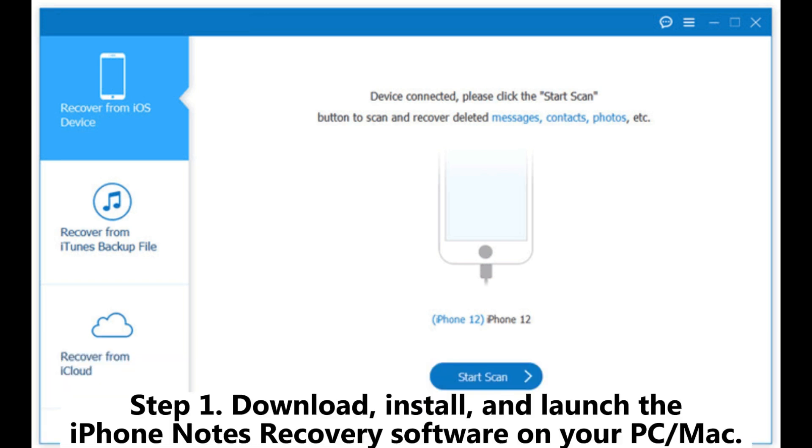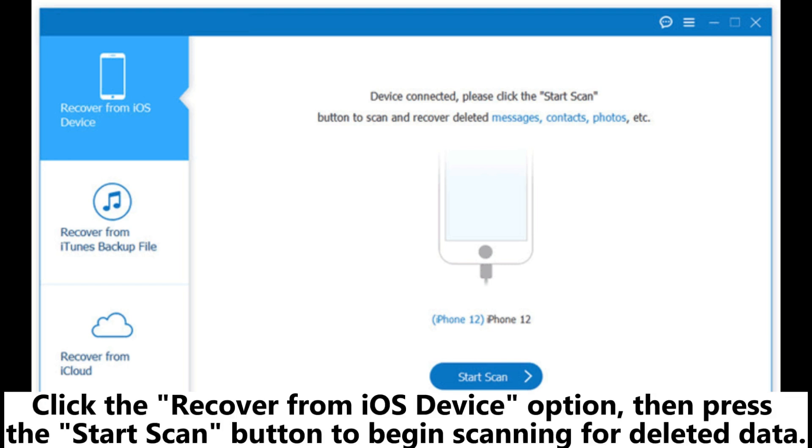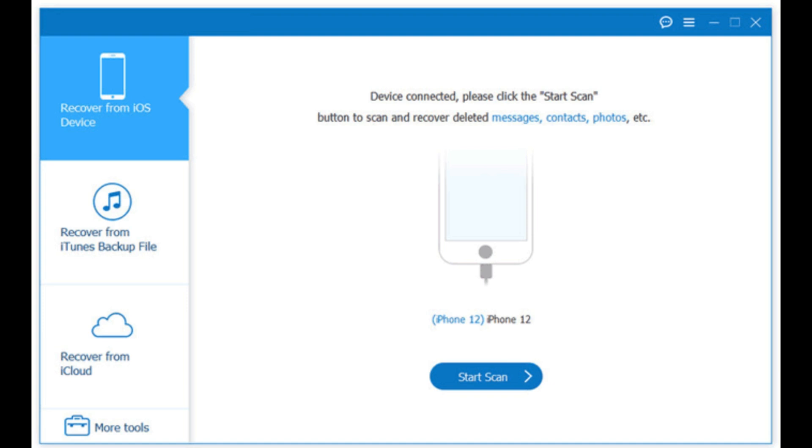Step 1: Download, install, and launch the iPhone Notes recovery software on your PC or Mac. Click the Recover from iOS device option, then press the Start Scan button to begin scanning for deleted data.